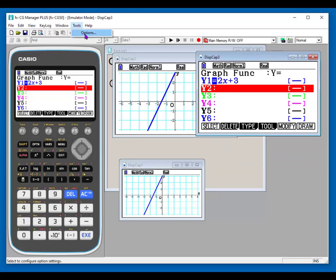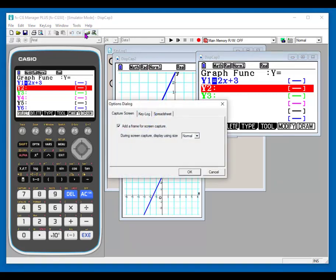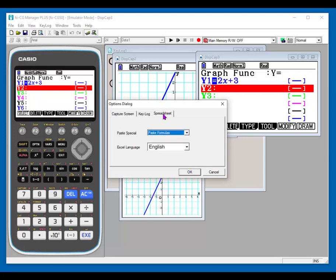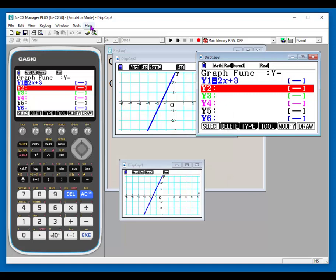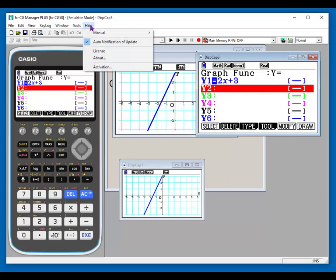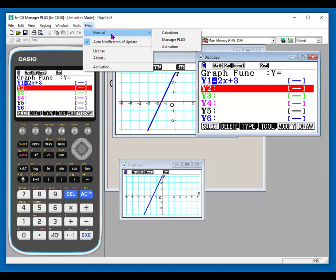As far as tools, there's not a lot of different options. This is just the settings for your key log and your spreadsheets. If you want to go into the spreadsheet, it talks about can you paste formulas? What language do you want to use if you're going to convert them into an Excel? And then there's always, of course, the help manual if you need something specific.